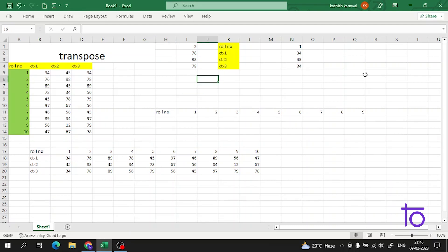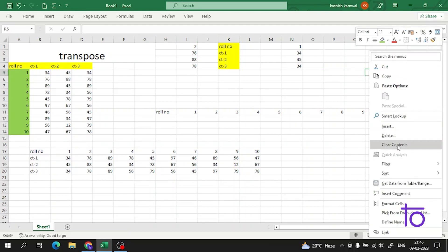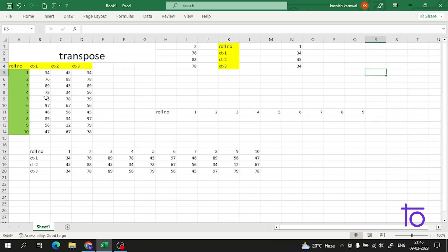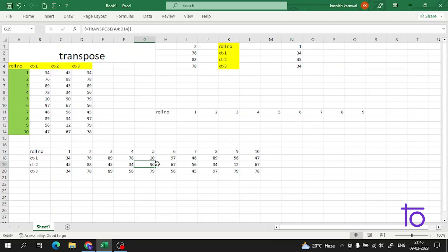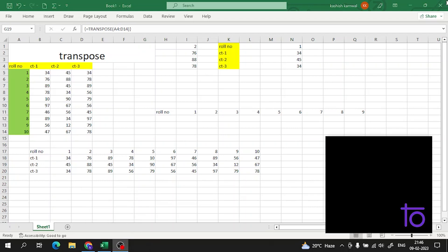Now here is the key difference from the Paste Special method. If I change the data in the original — for example, change marks from 45 to 10 — you can see it is also changed in the transposed table. And if I change 78 to 90, it also updates to 90. This is the dynamic transpose method.